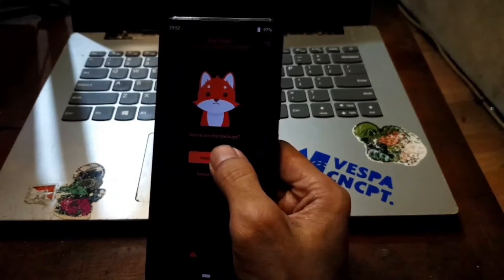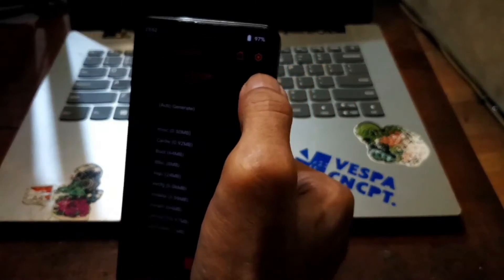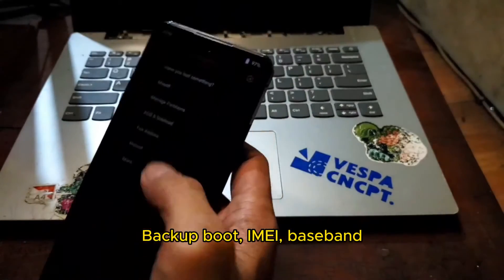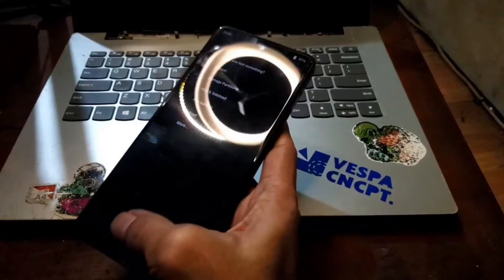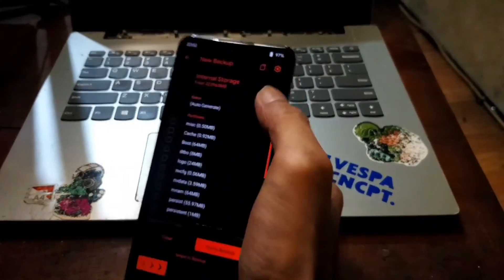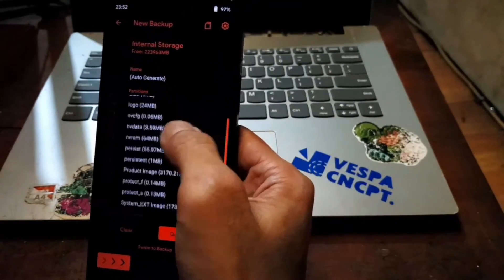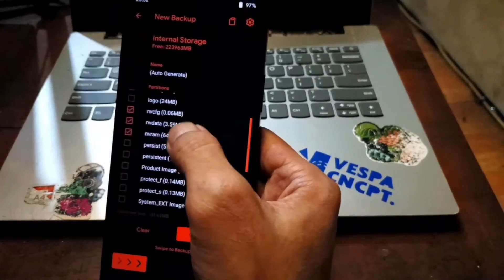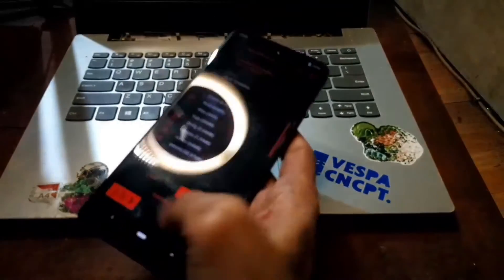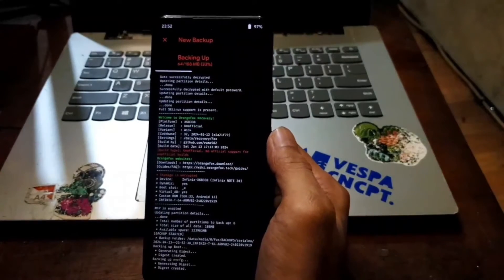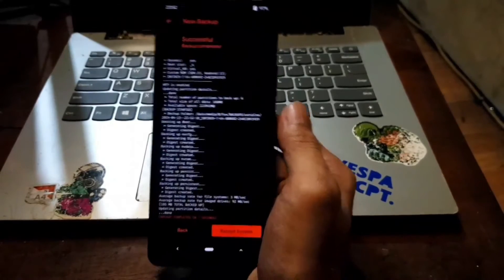First thing in recovery, go to the Backup menu. Create a new backup and go to the options — enable compression for smaller size. Select boot image, vram, vdata, vcfg, and persist. Persist contains the email and baseband info. Swipe to confirm. You should back up to your micro SD card, or if you don't have one, simply copy to your computer.